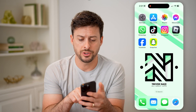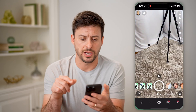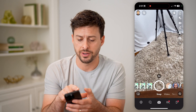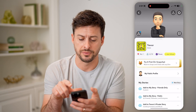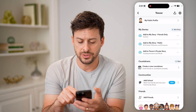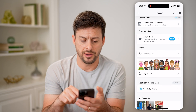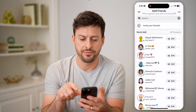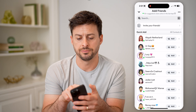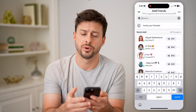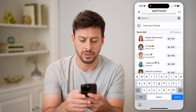Let's open up the Snapchat app here, and I'm going to tap on my profile icon at the top left. If I scroll down, I'll tap on Add Friends.